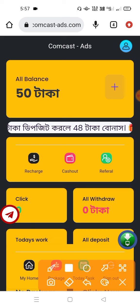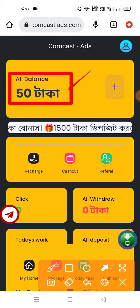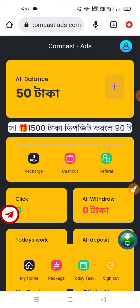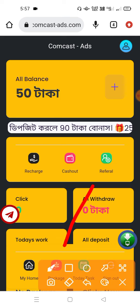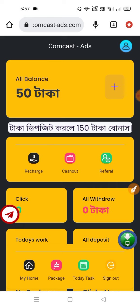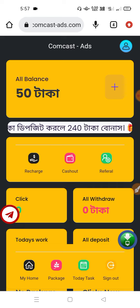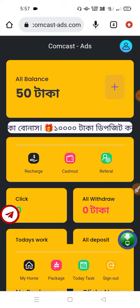We have a package option and we have an investment site, and we have an income that is available for more than 20 years. We have another site that will be available, and we have a deposit system that will be available.